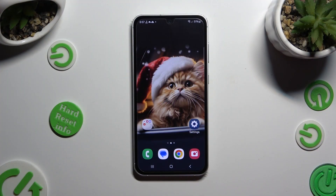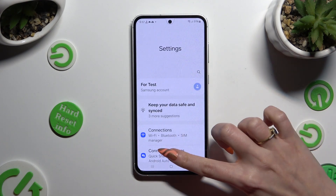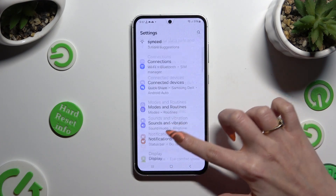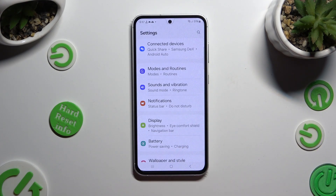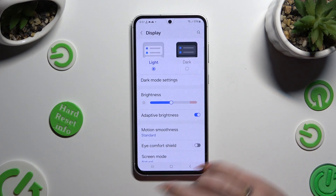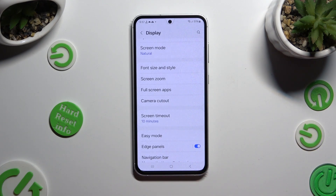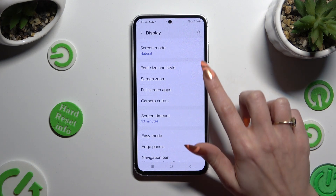Begin by opening settings and scrolling down just a bit to access the display section. Then scroll down again and hit font size and style.